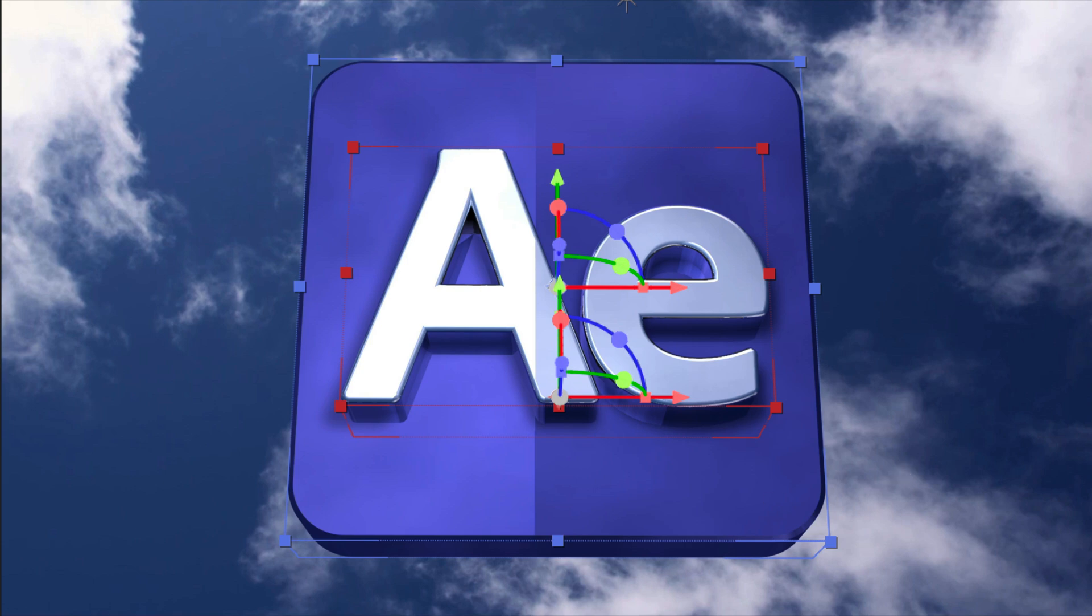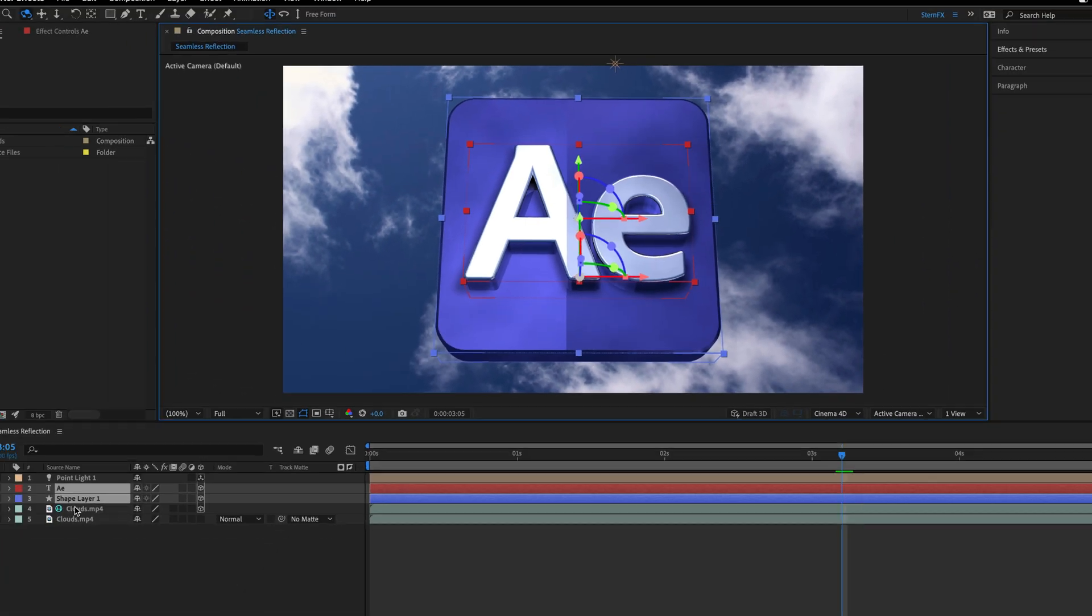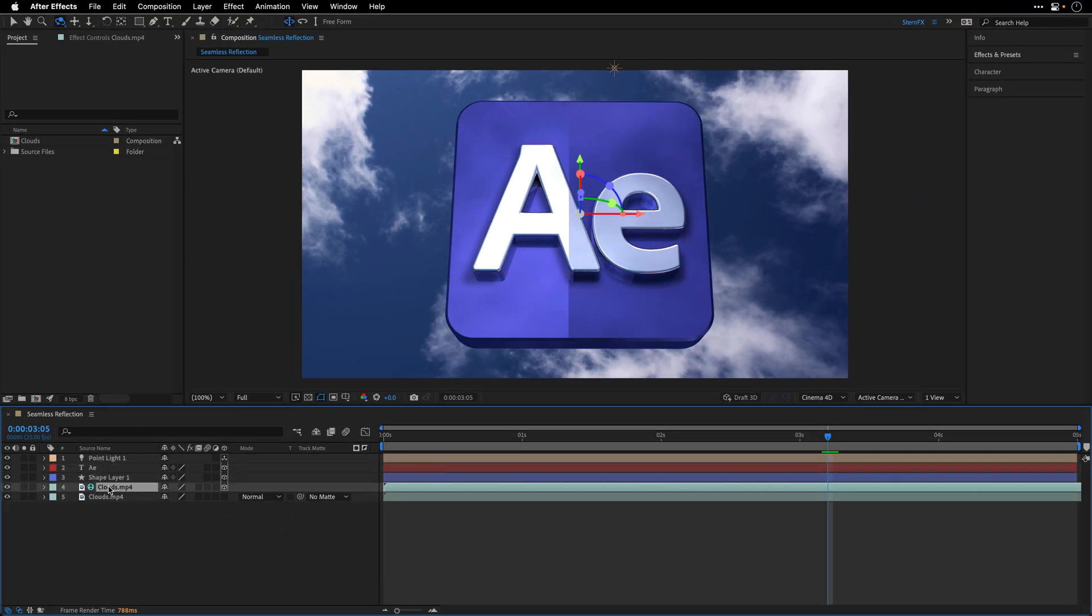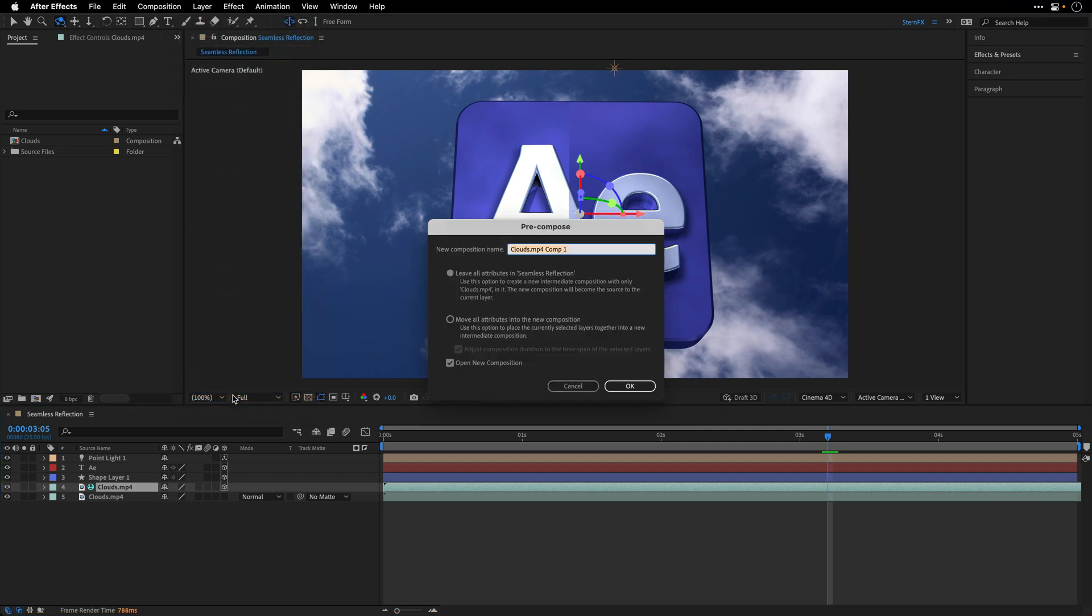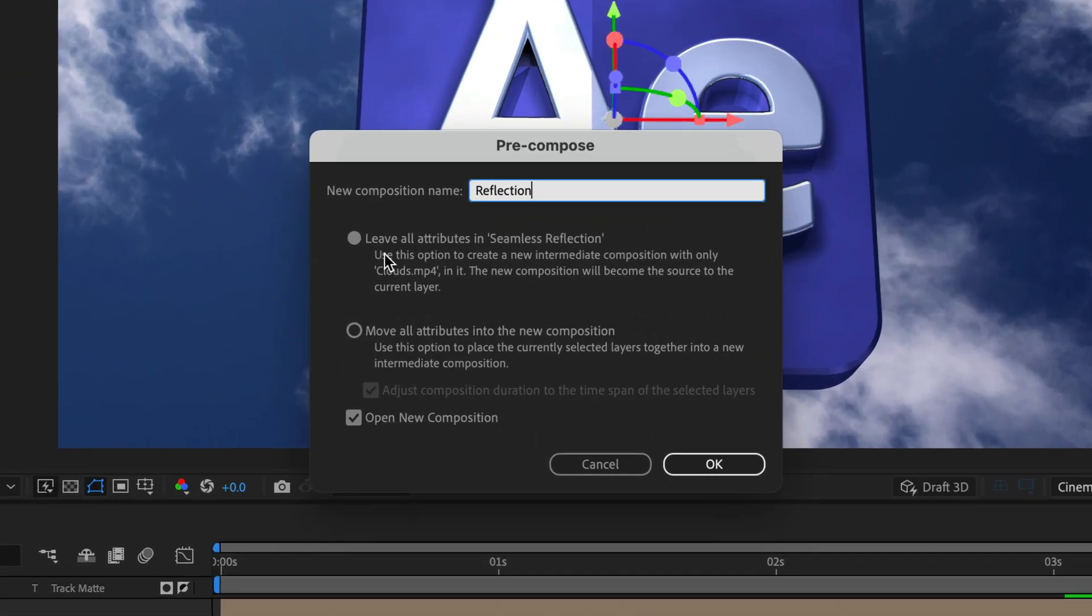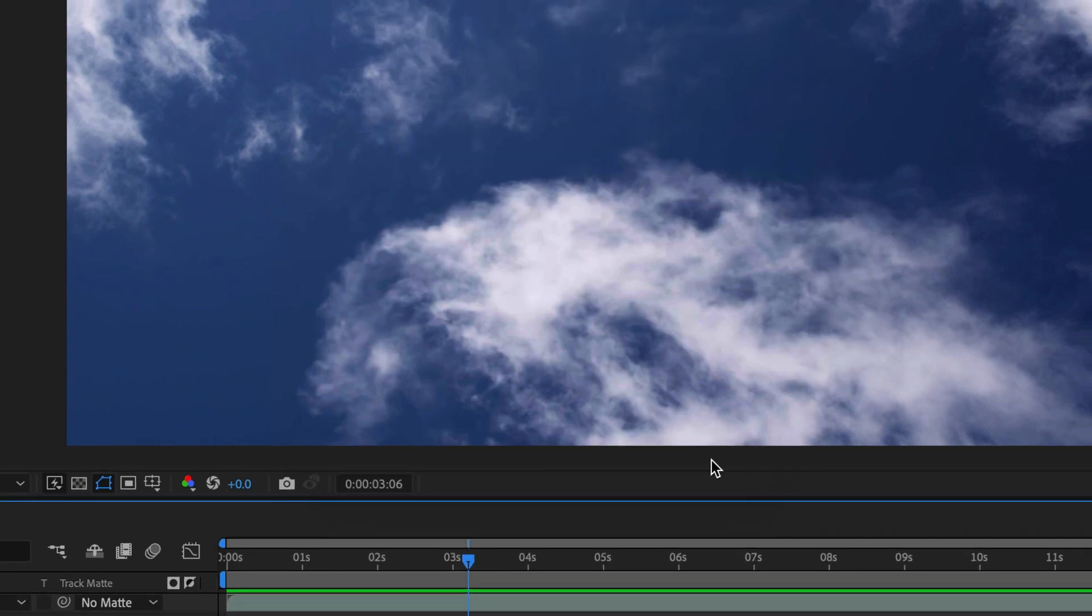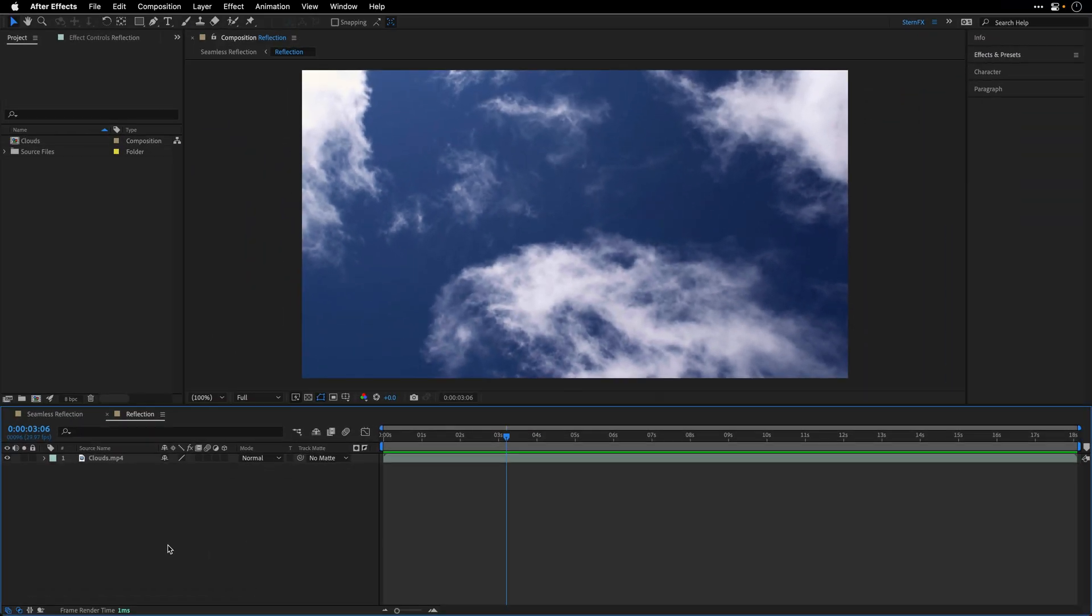So to remedy this, I'll select the reflection layer, I'll go to the layer menu, and I'll pre-compose it. I'll name this one reflection, I'll make sure to leave all attributes in this composition, and open it. I'll click open, and here we are inside this composition.